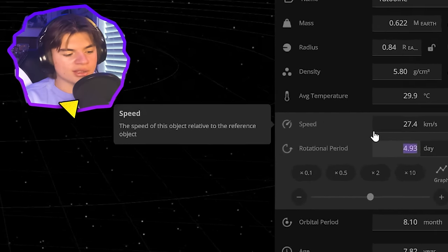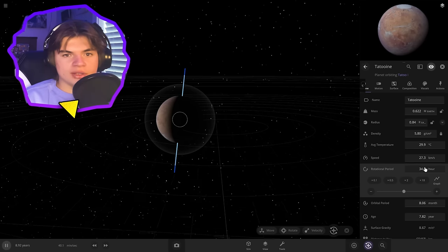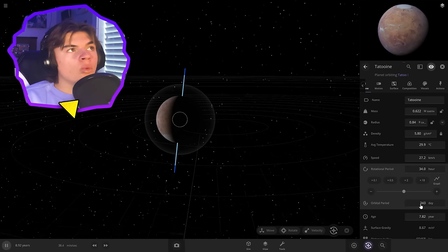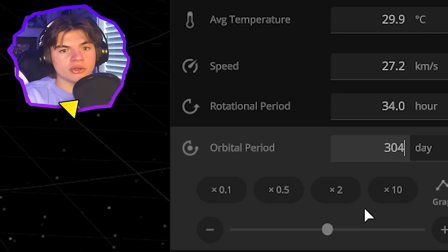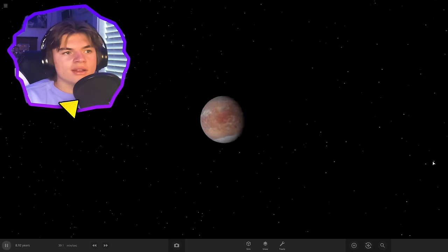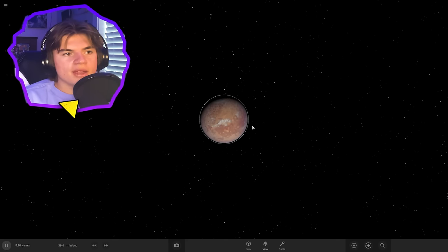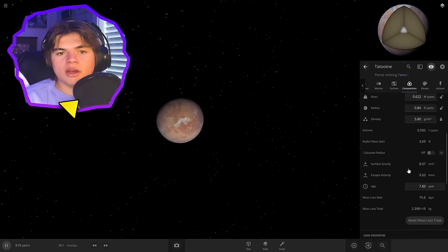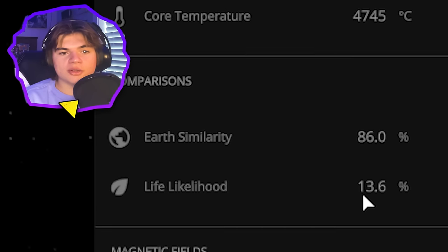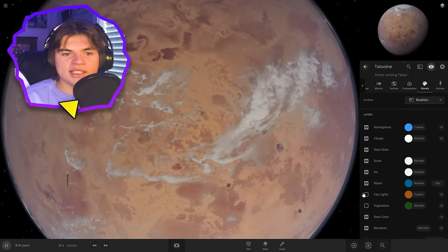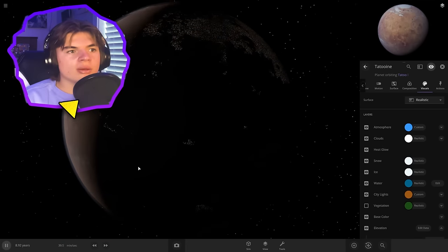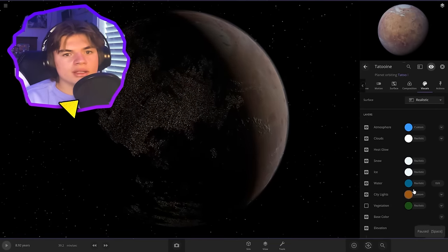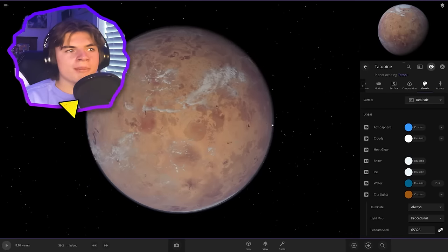So one day on Tatooine lasts 34 hours. So now we got that adjusted. And then the orbital period, one year on Tatooine is 304 days. So we're going to set that too. Okay so now here's Tatooine. We can check its habitability. It's going to be pretty low because it's such a desert planet but it is 13.6. I'm going to add some city lights just a little bit on the back. Maybe not that much. Here we go. We'll leave it like that. All right perfect.